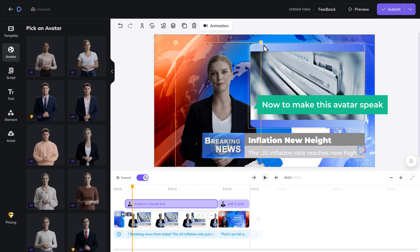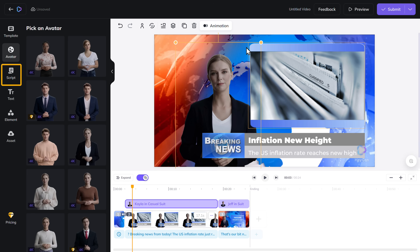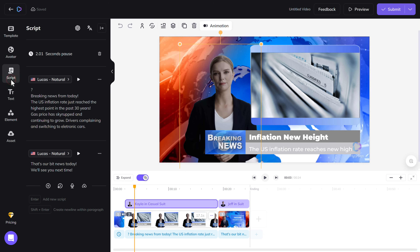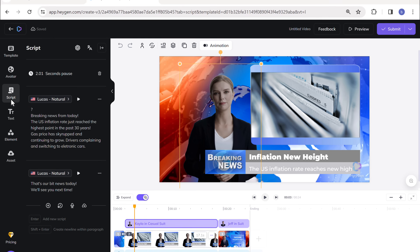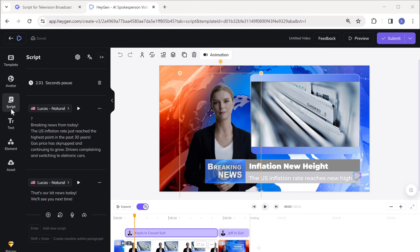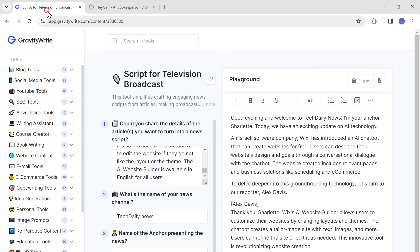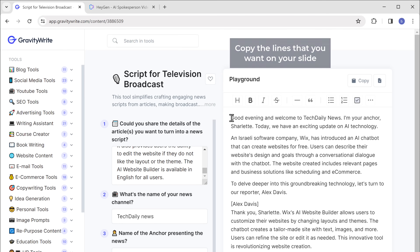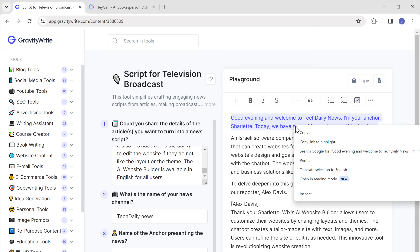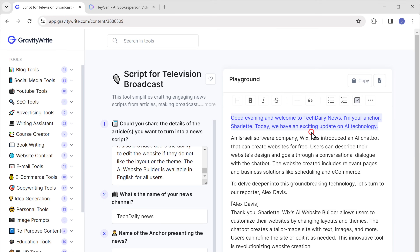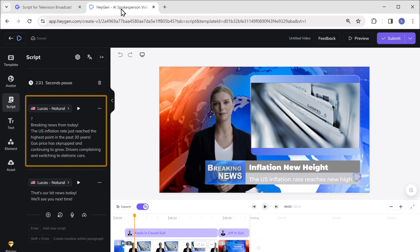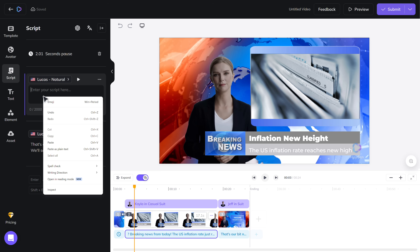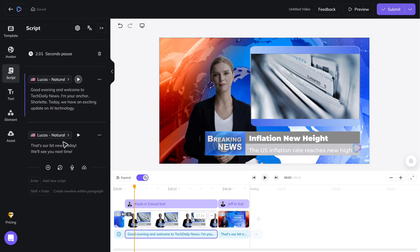Now to make the avatar speak, we need to add our script here. Right now we have the sample script, so let's replace that. Go to GravityWrite and copy the lines that you want on your slide, and then paste it here. Now let's see how it looks — click play.